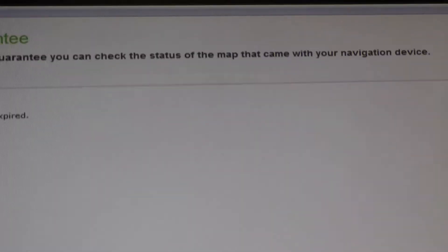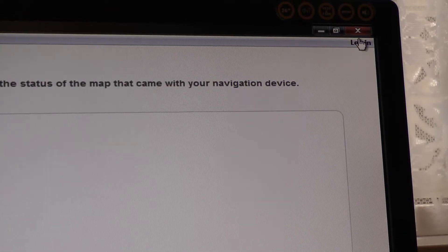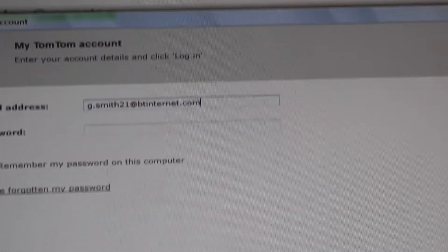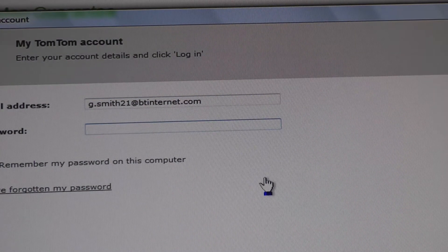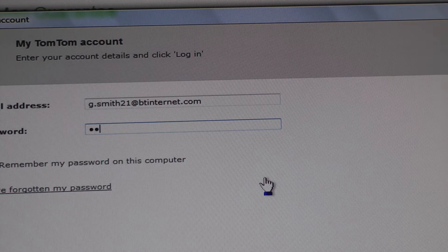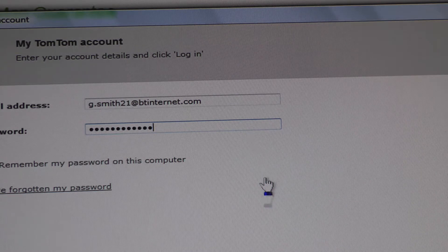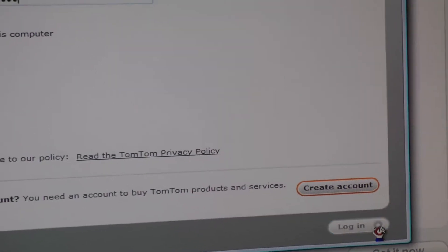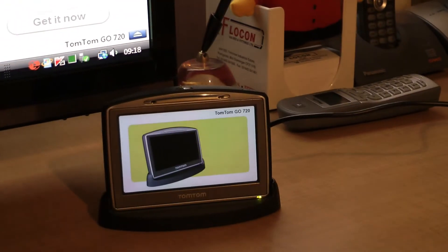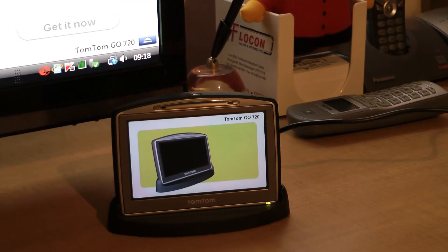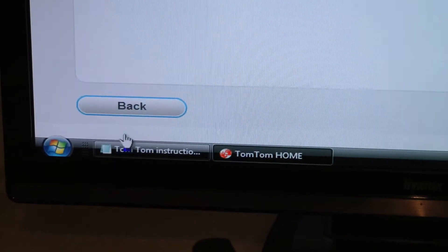What you need to do now is re-log in. Down the bottom, log in. You can see the TomTom down there actually doing something. Go back here, click on back.